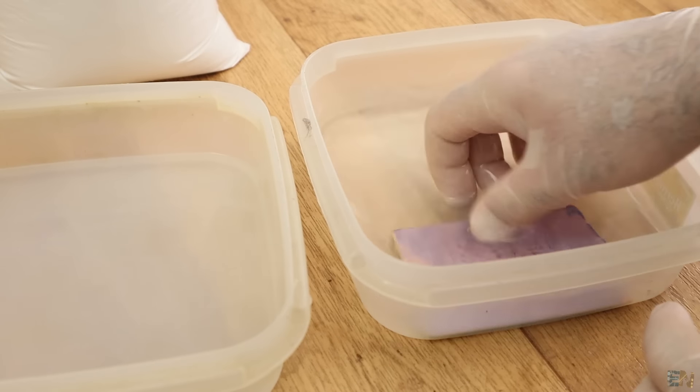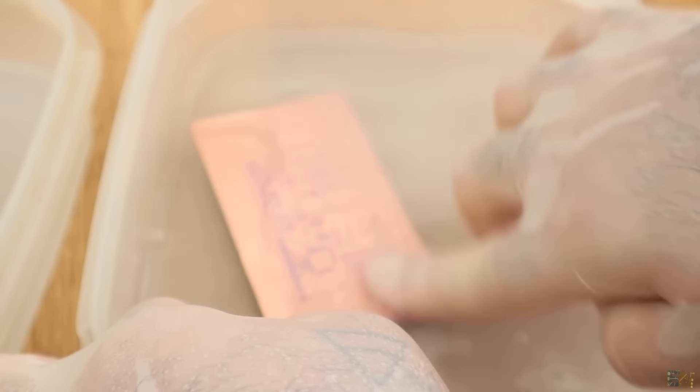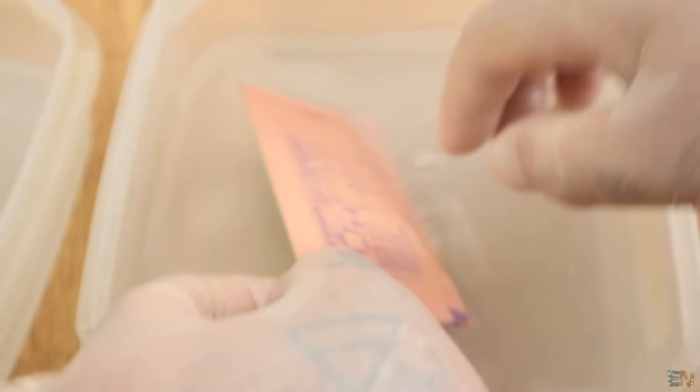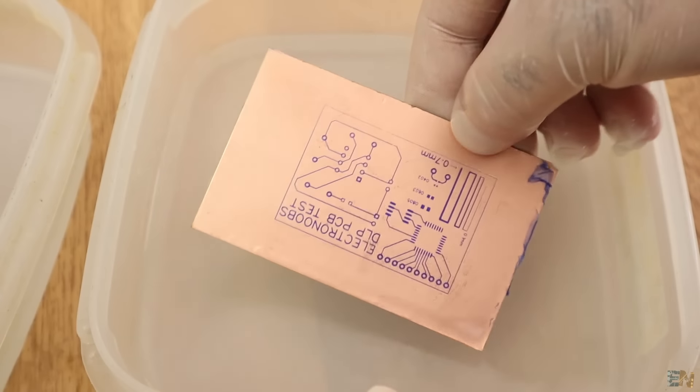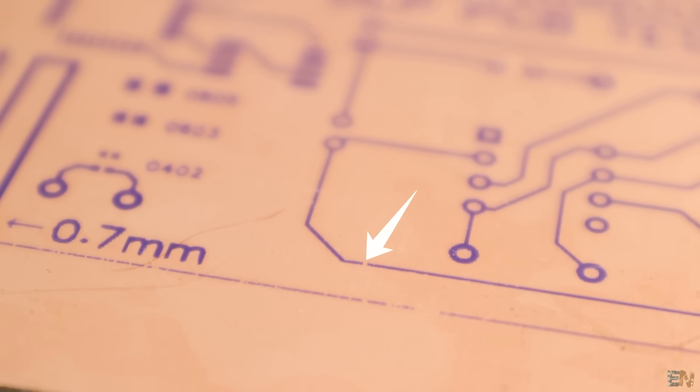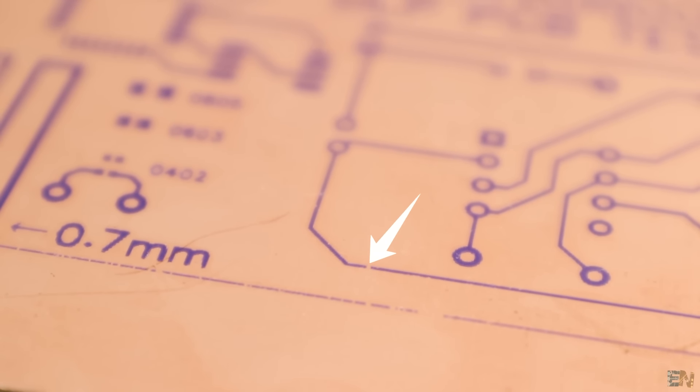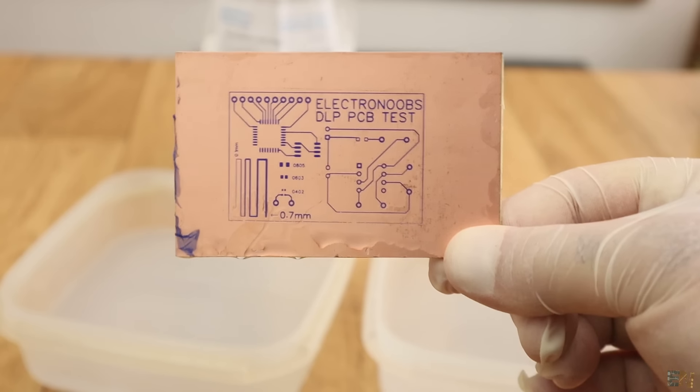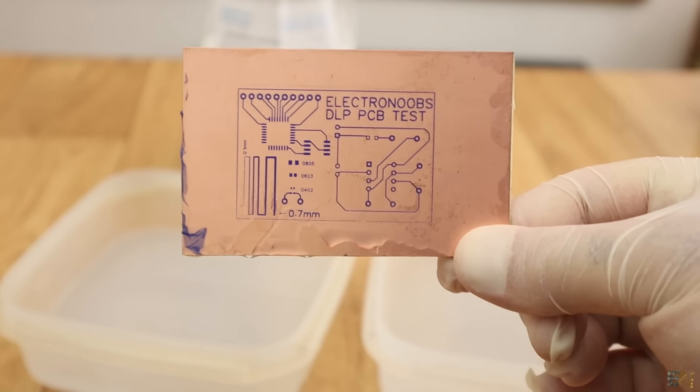This is it, the PCB with the circuit mask over. Looks perfect. All I can see is this small cut here and I think that is because some dust got under the photosensitive film.